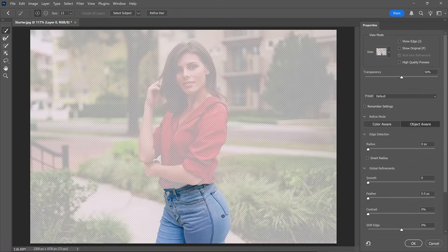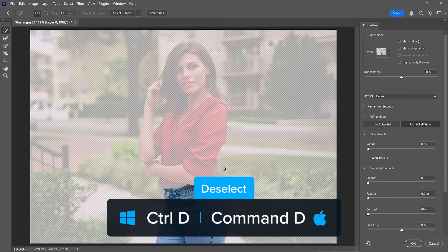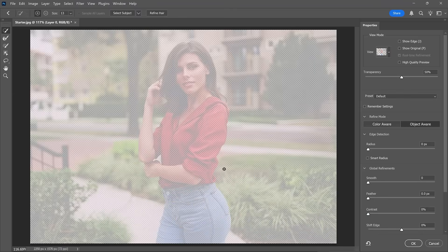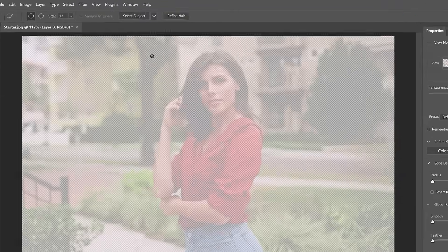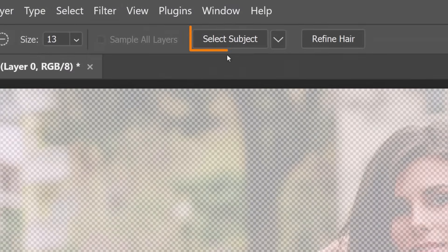Notice that the pants now show at 100% opacity, indicating that they're selected. But in this image, I want to select the entire person. To deselect and start from scratch, press Ctrl-D on Windows or Command-D on the Mac. Then, to select the entire person, use the Select Subject button in the Options bar.